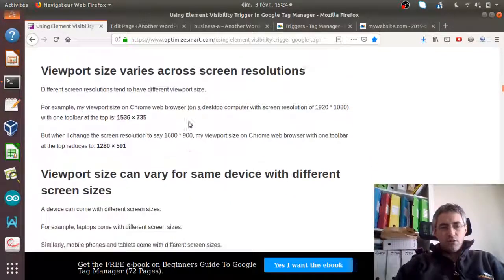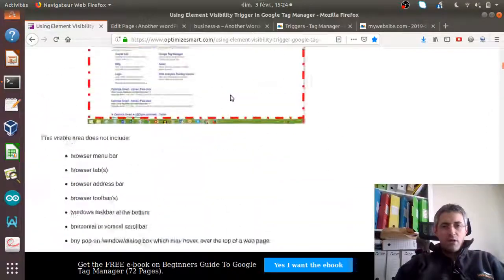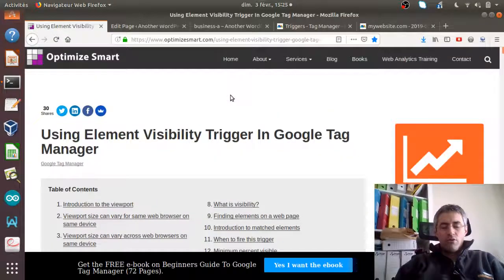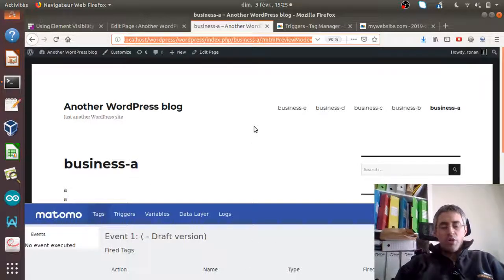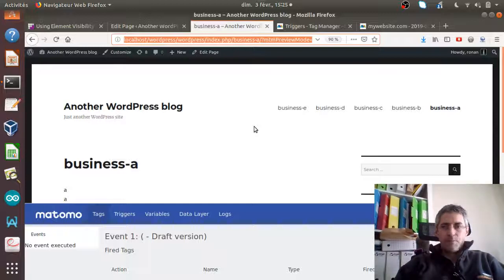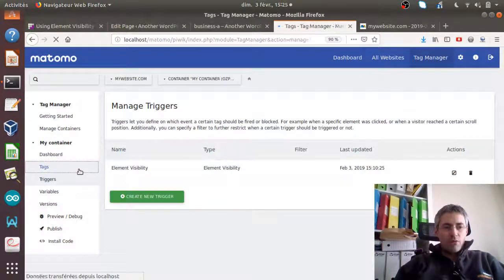The basic thing I'd like to introduce today is how you can use it and how it works, with a real use case example. On this page there is an image down below, and normally when that image becomes visible it will send an event to my Matomo Analytics.